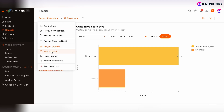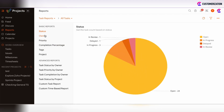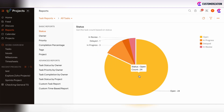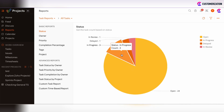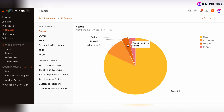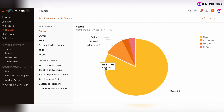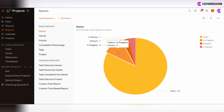Moving forward to task reports — there are mainly the same types of reports. You can track the status of all tasks across all active projects in the system. We can see that there are 24 open tasks, some tasks are in progress, some are delayed, and some are in review. This report is also interactive and you can click on a section to be redirected to the relevant information in Zoho Projects.